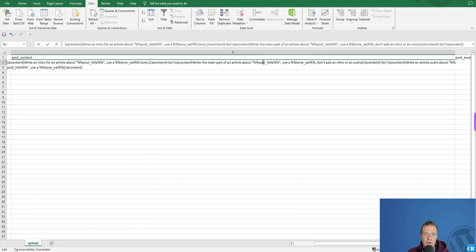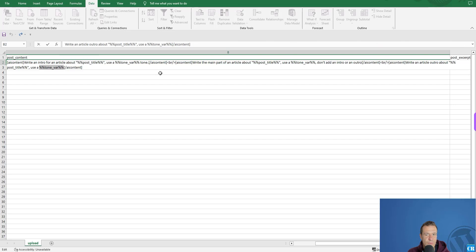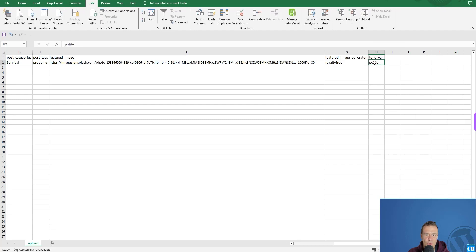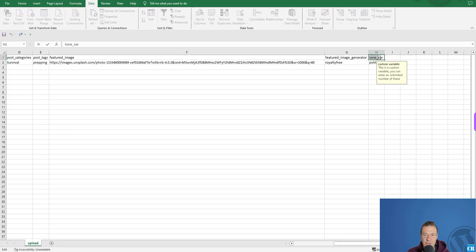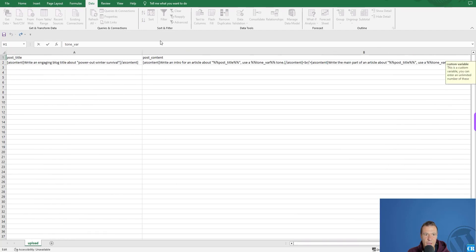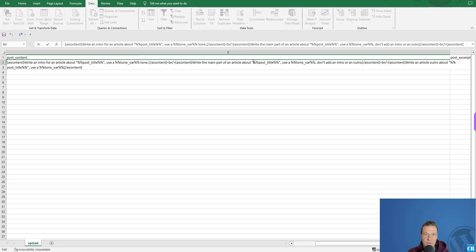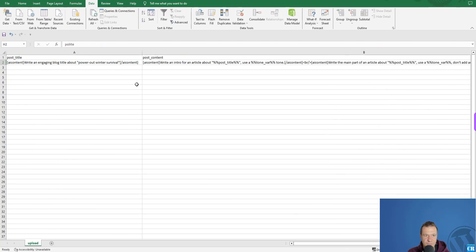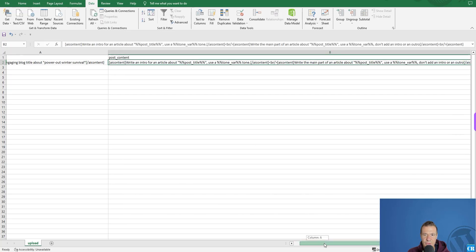You can also use a tone variable shortcode — for example 'use a [tone var] tone' — because you defined a 'tone var' column heading in the CSV. That column holds the tone of the post you want. To use any custom variable, copy its column name, go to the column where you want to use it, and wrap it with double percent signs (%%) on each side. This will be replaced with the value you set in that variable column.